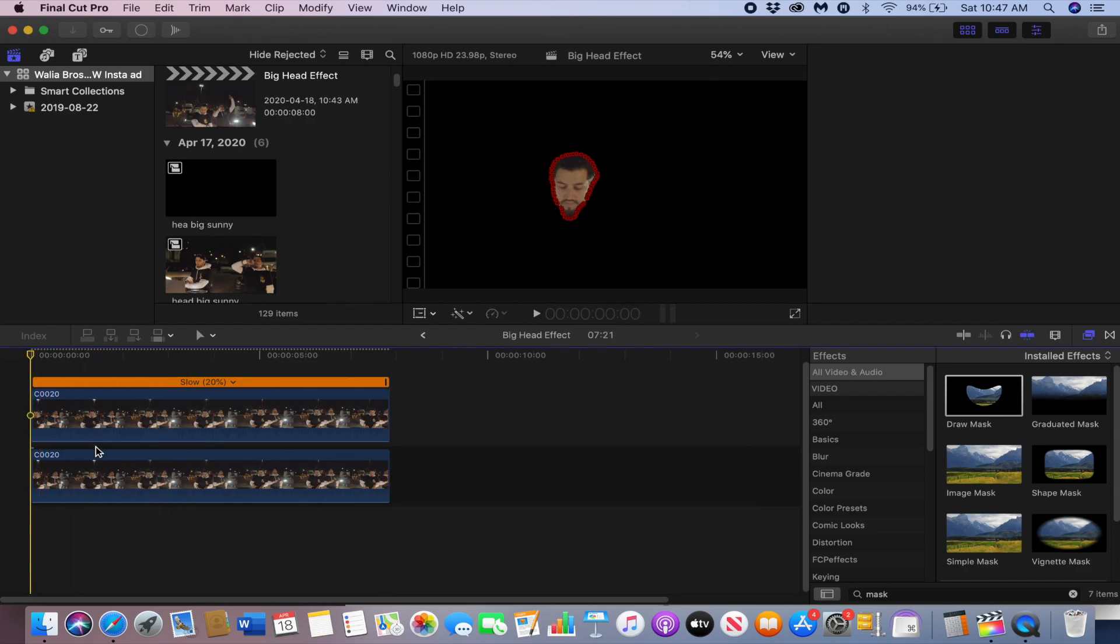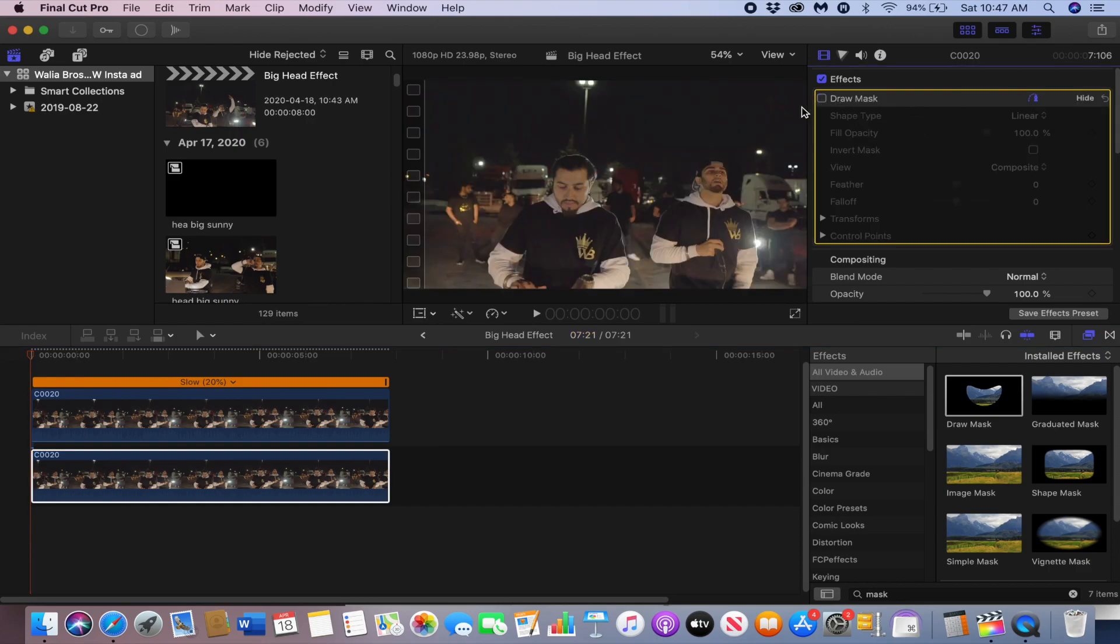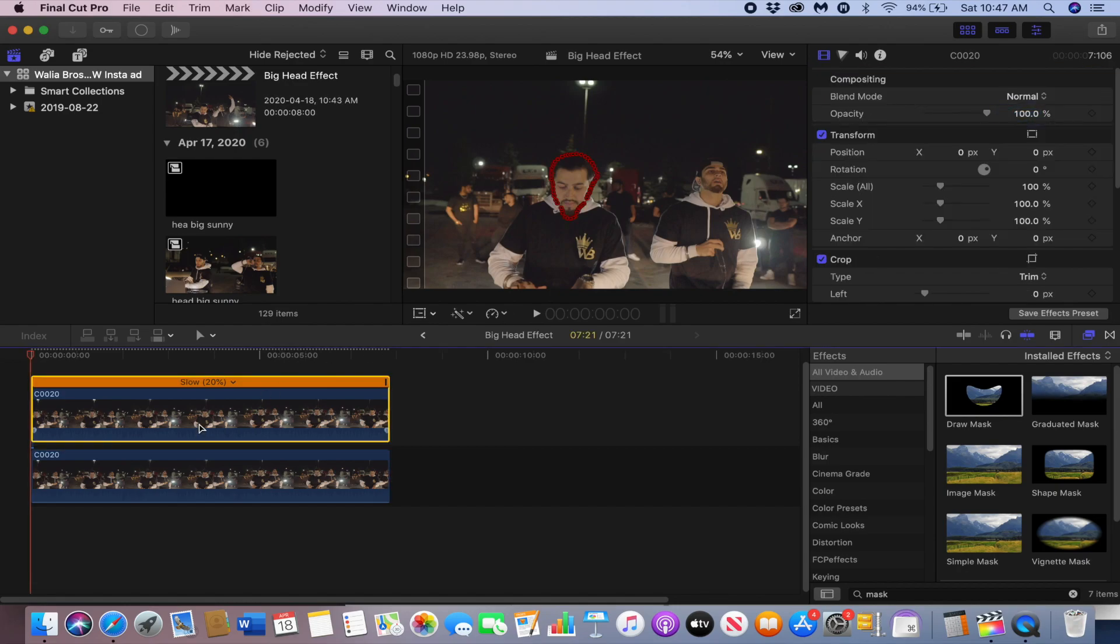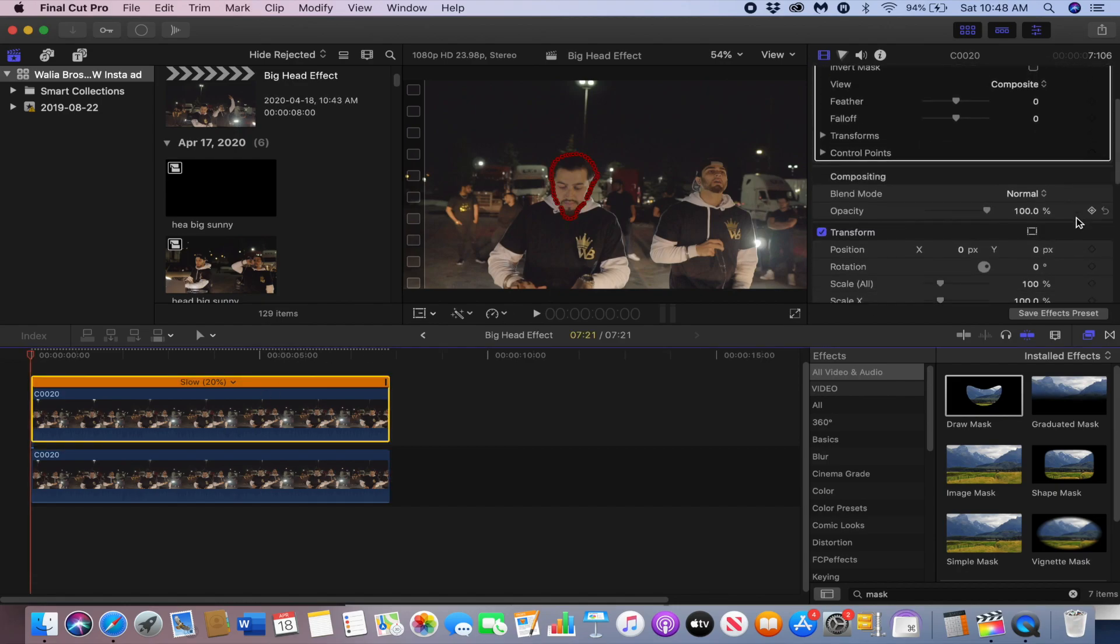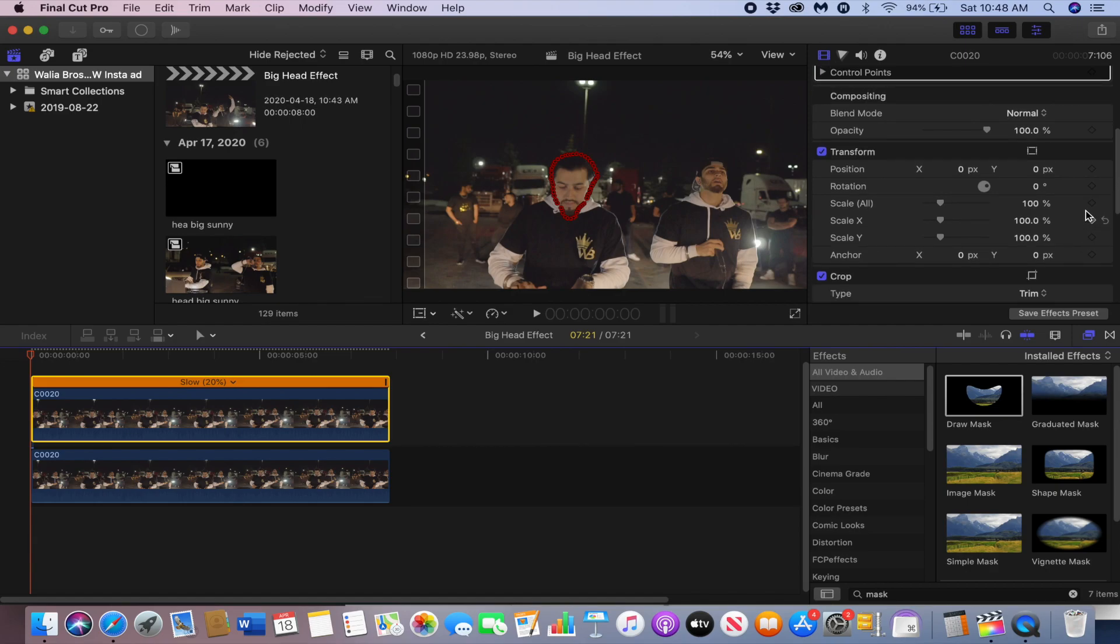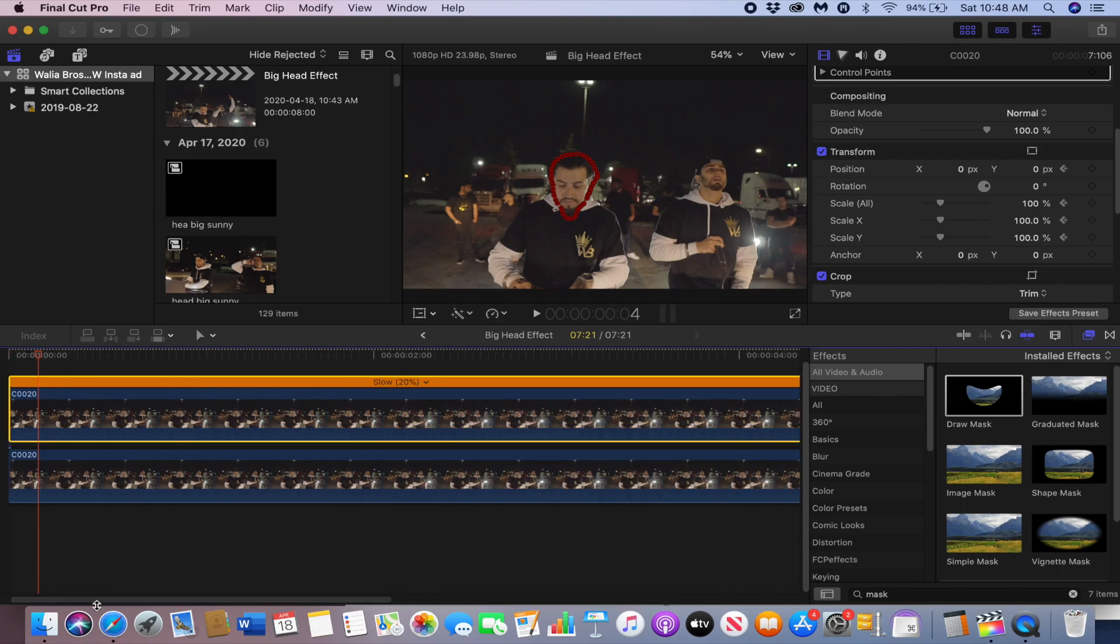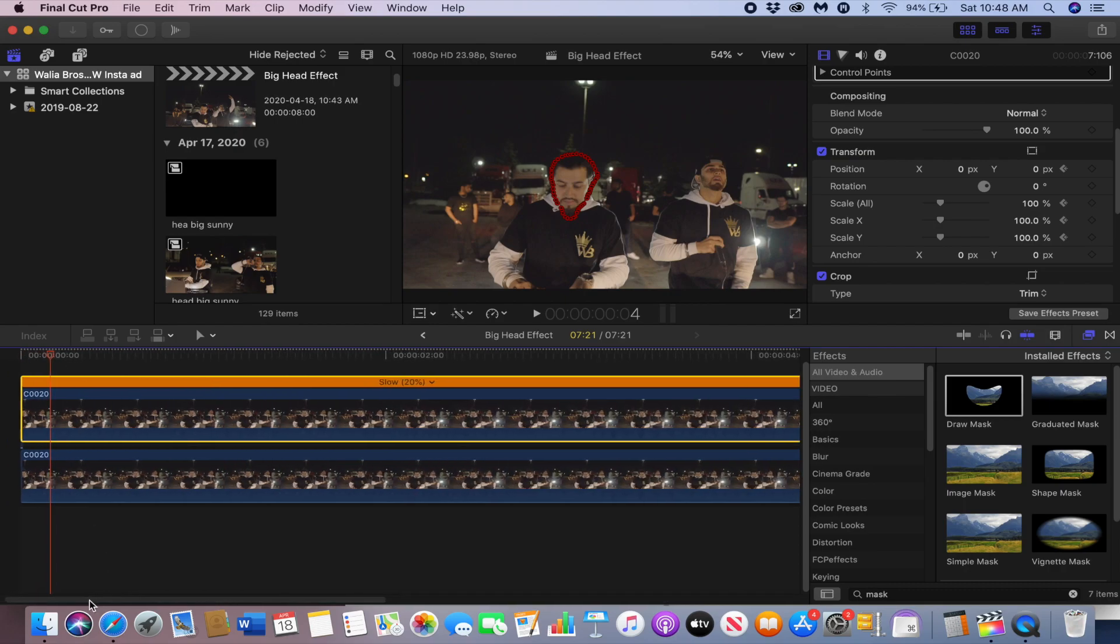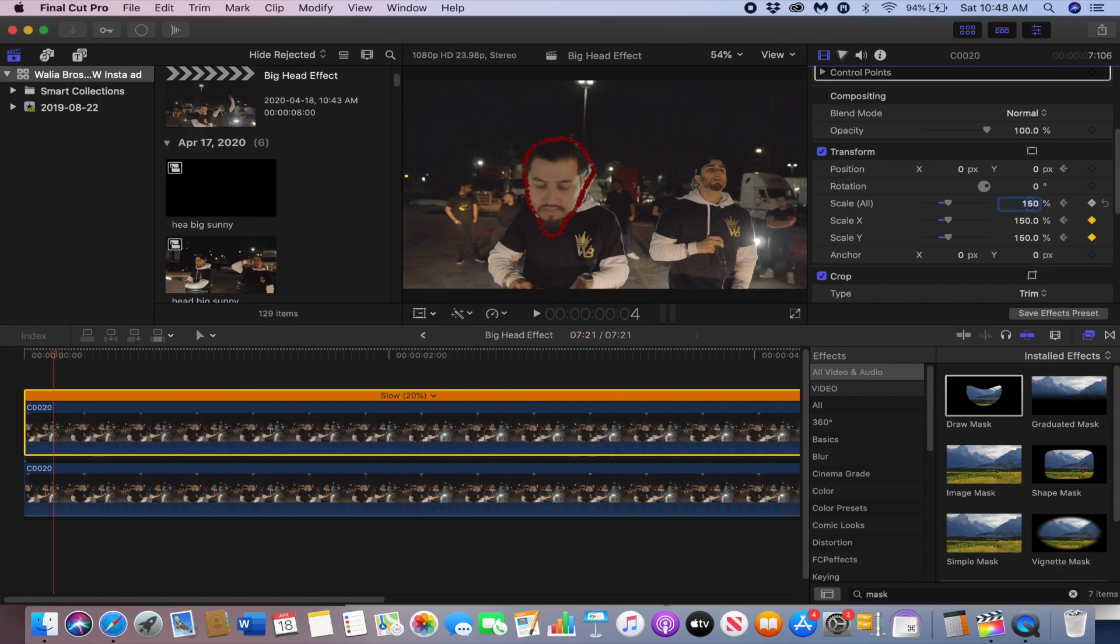Now we're going to keyframe it to make the head bigger. Just go to the transform section on the mask clip, click this keyframe right here for the scale and the position. I'm going to go about four frames in, one two three four, and then I'm going to make it 150 and then just drag the position to the middle.